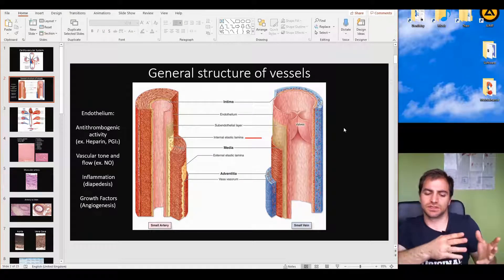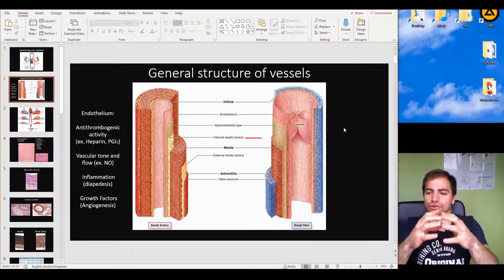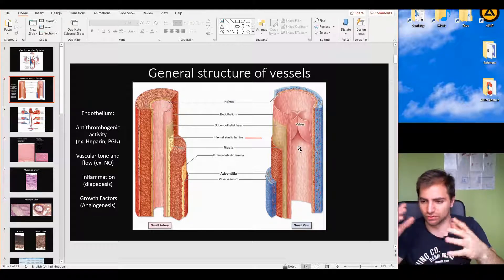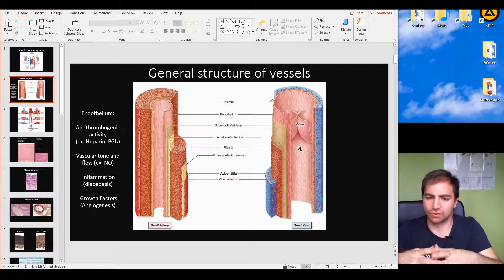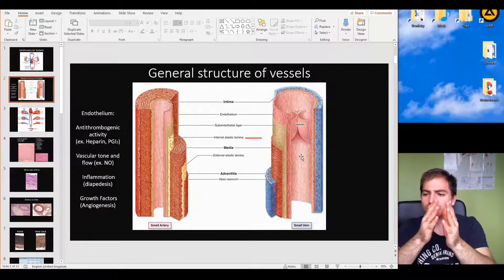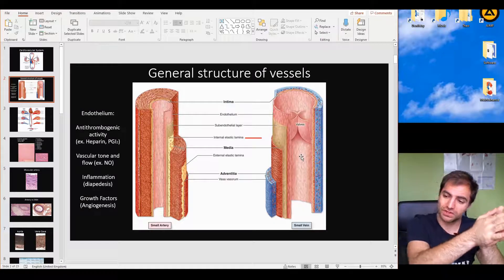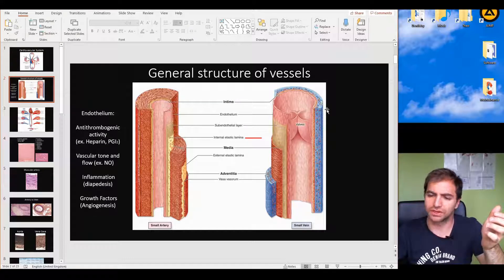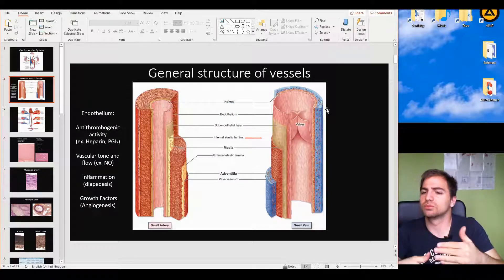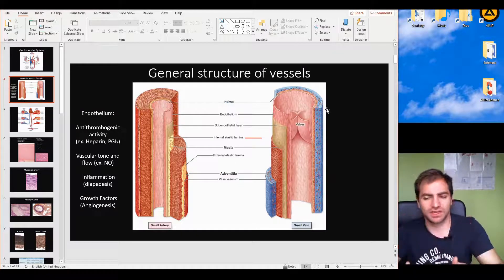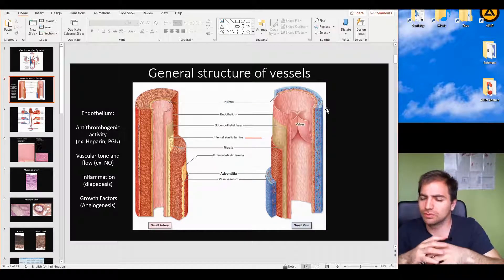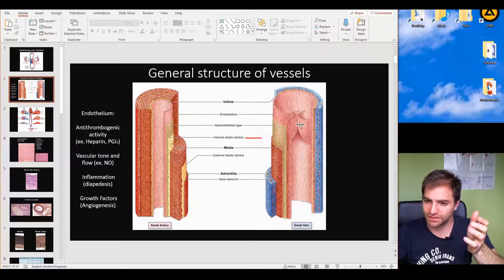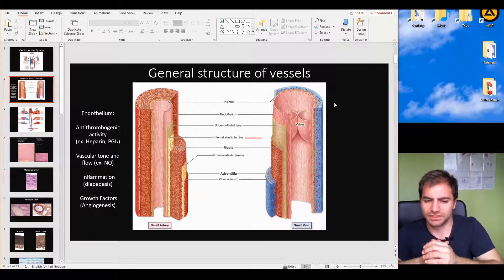Diapedesis is the movement of any white blood cell from the lumen of the vessel — the hollow inner space of the vessel — to the interstitial tissue. For example, if there is a pathogen in an organ, after pro-inflammatory signals, chemokines, and cytokines, we have the movement of white blood cells from the vessel to that specific location. This process is called diapedesis.